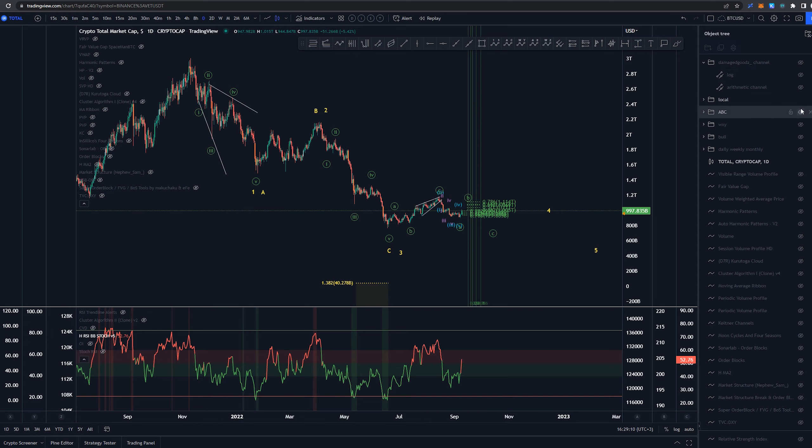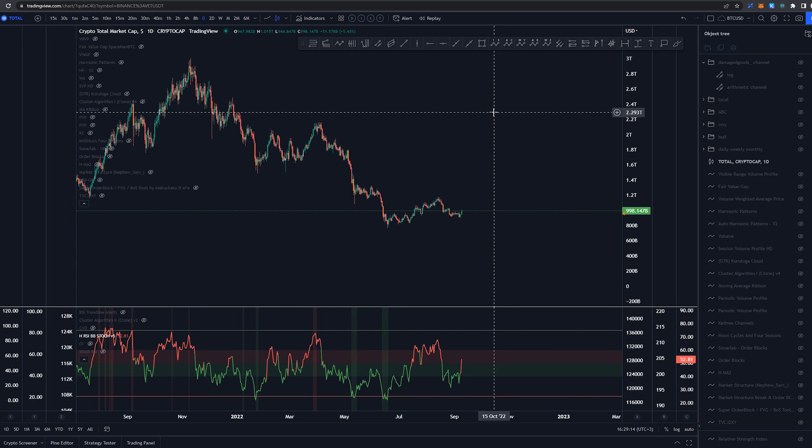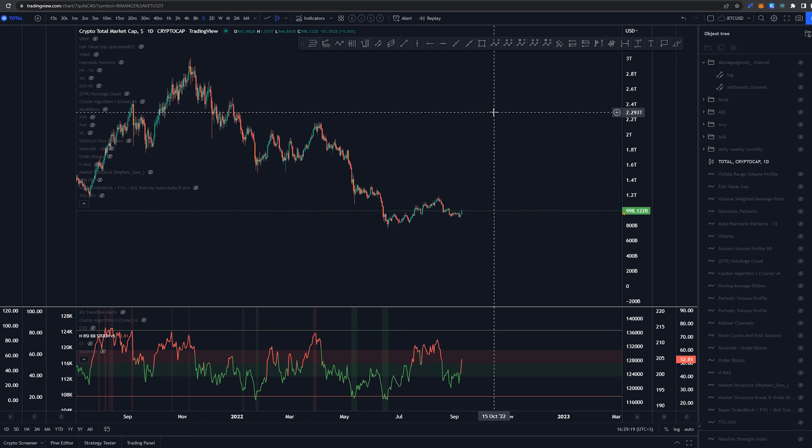But yeah I feel like that is pretty much everything I wanted to cover here today on crypto total market cap. If you made it this far into the video I would have pushed the likes link to my free discord server in the description below and for now I thank you for watching and hope you have an amazing rest of your day. See you in the next video, bye bye.